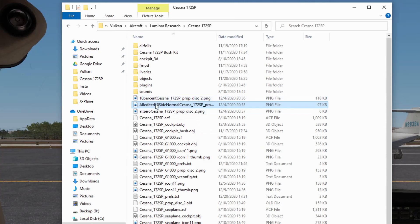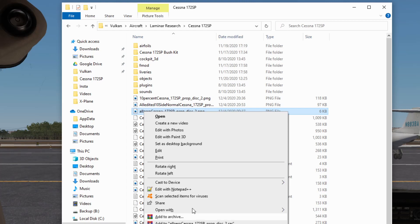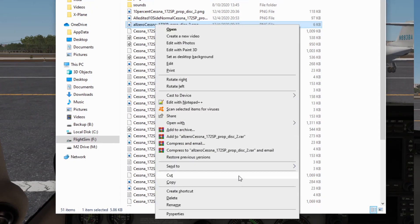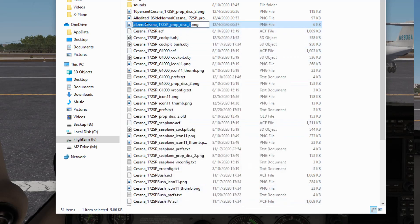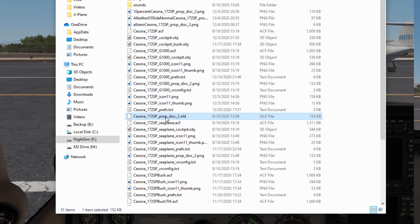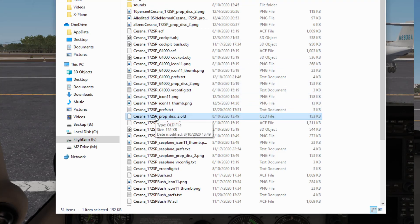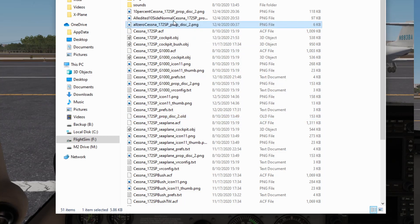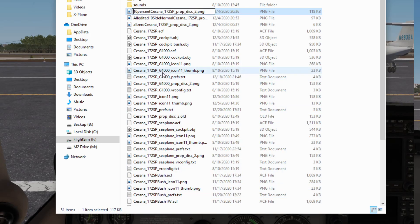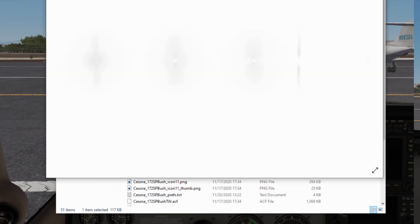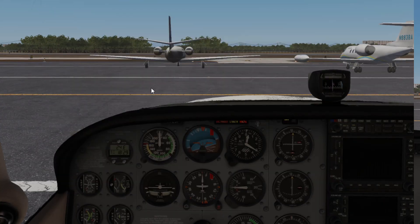Whichever one you want as your new prop, just right-click on it, come down to rename, and remove what's in front of 'Cessna underscore 172'. Make sure you have your original default file renamed with a dot old extension so you don't have conflicts. Once you rename your chosen file to the correct default name, reload X-Plane and it'll be there the way you like it. I'm keeping the 10% one — you can double-click it and see it's 10% all the way across.